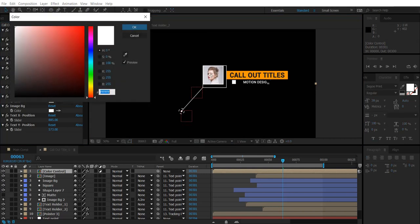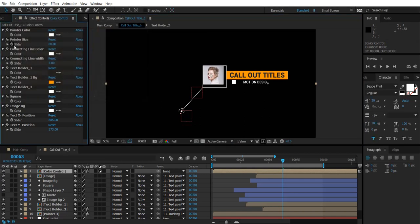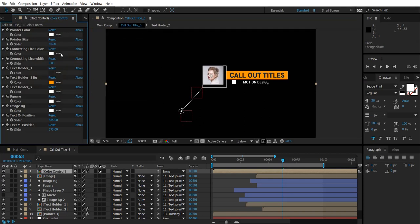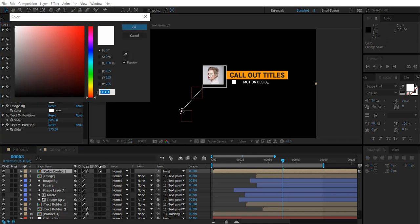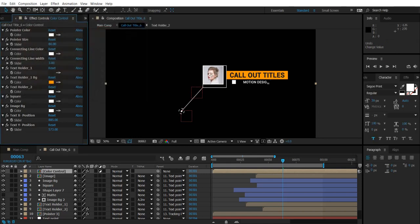Pointer color. Pointer size. Pointer line color. Connecting line color. Connecting line width.